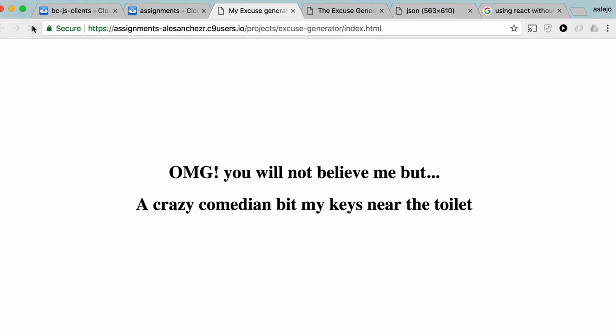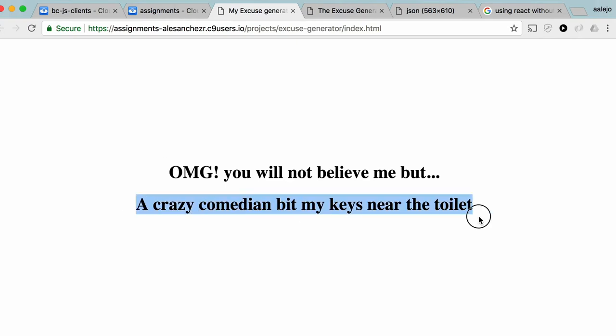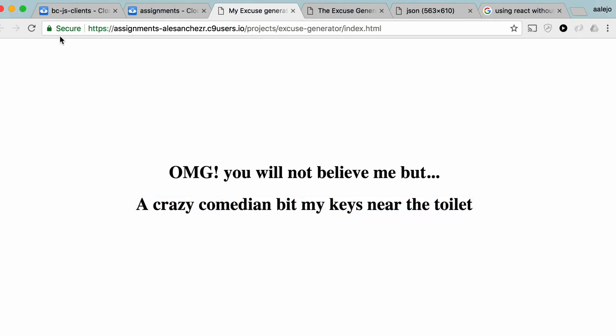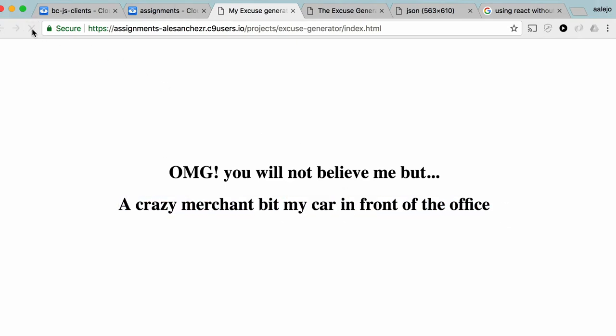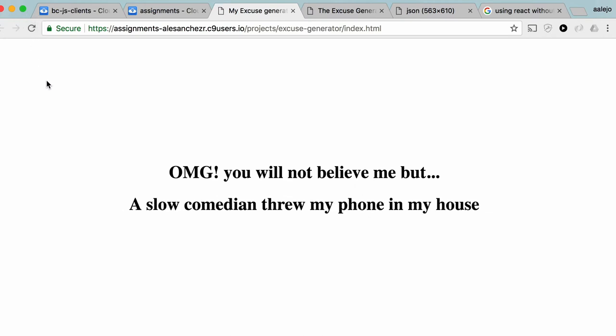We decided to do this exercise because it's a fun way of using a little JavaScript. If you don't know JavaScript at all but you've been starting to practice, this is going to be a fun exercise because you will be able to do it without much knowledge — and also it's cool because you're going to have excuses to give to everyone around you for the rest of your life.